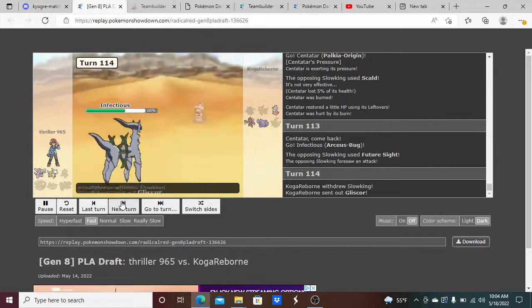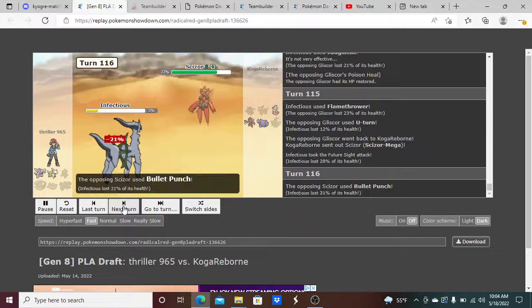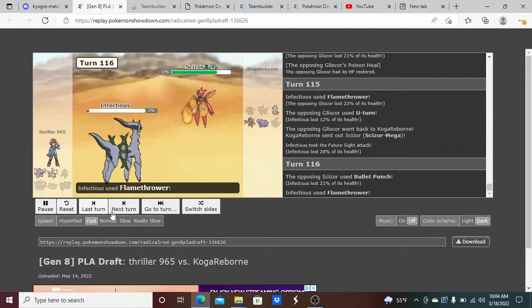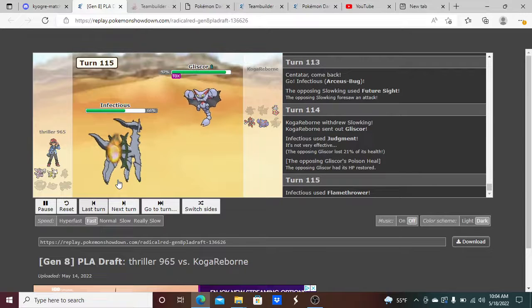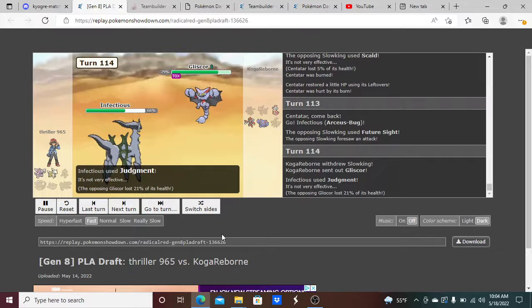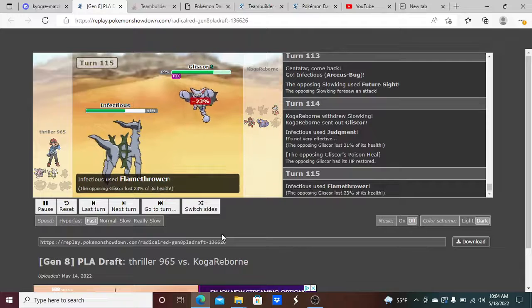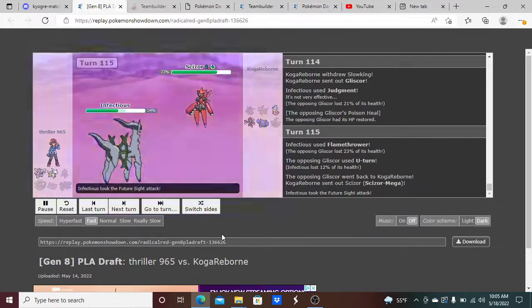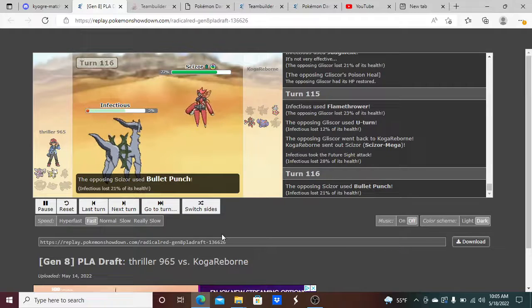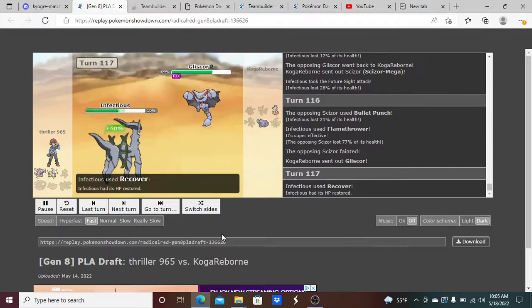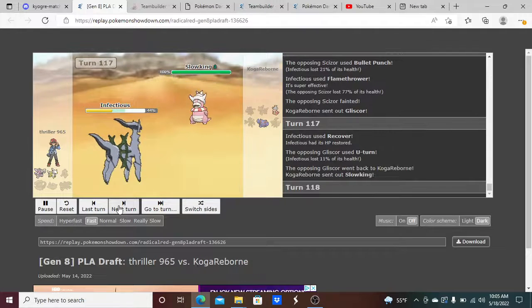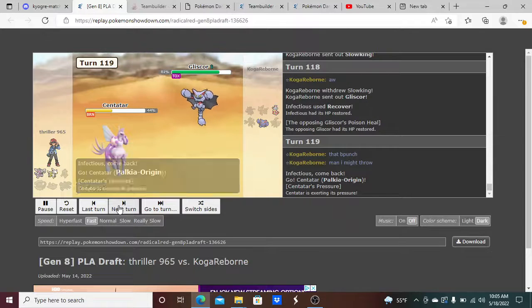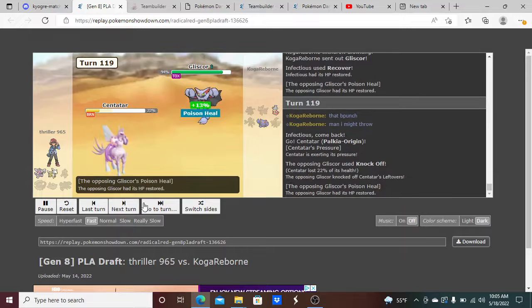Like legit guys, if I could have gotten that crit. So I go for Flamethrower, still have not gotten a crit. He goes for U-turn, he goes to Scizor. But he basically kept getting crits on me when I was supposed to be the one that gets crits on him. At this point in time, so he also got a Scald burn on me too, which was stupid. But yeah, at this point in time I just had to sack Senatar.